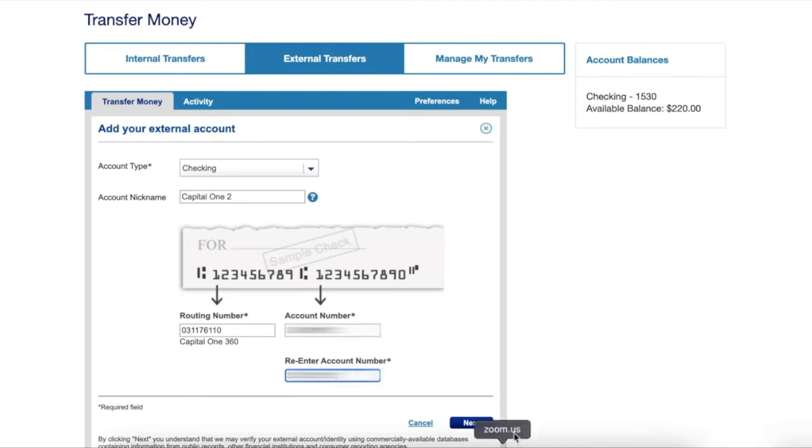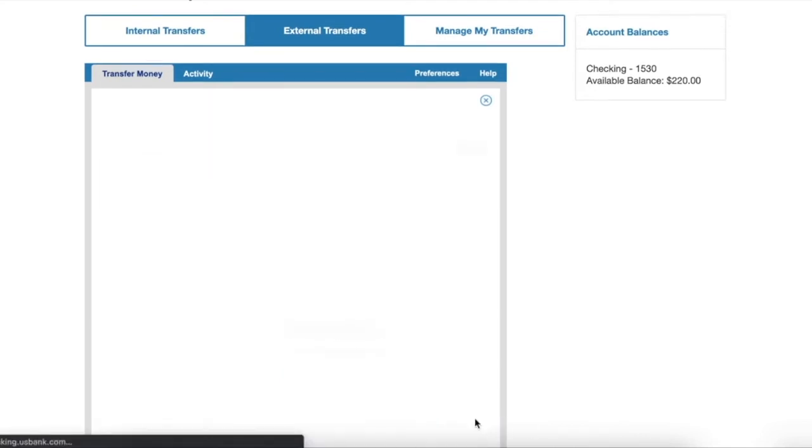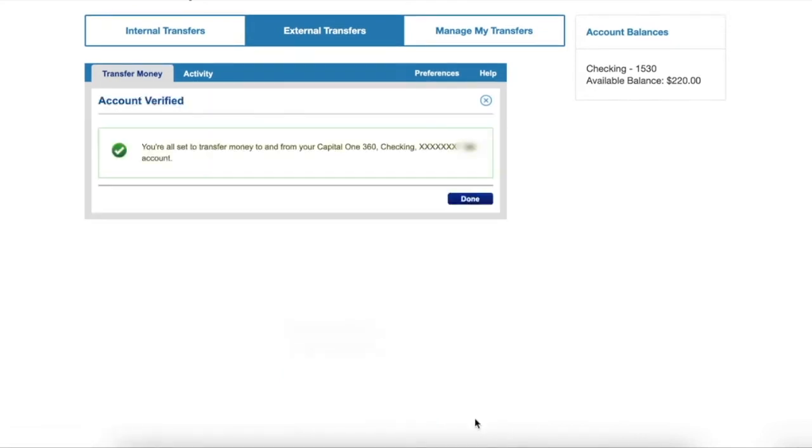After you enter the account number, click on Next. Here you can see US Bank confirmed that your external account is linked.